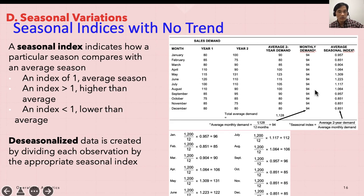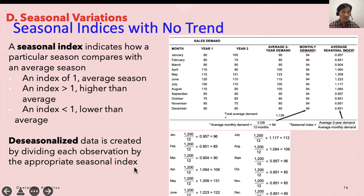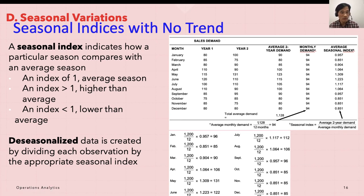Your data can be deseasonalized, and deseasonalized data is created by dividing each observation by the appropriate seasonal index, which I will show you soon.